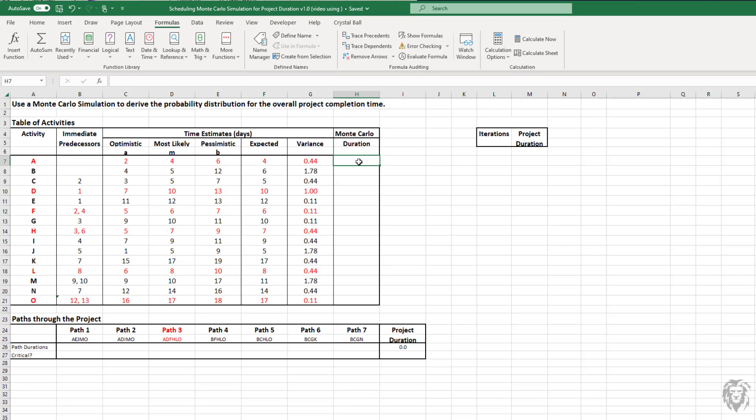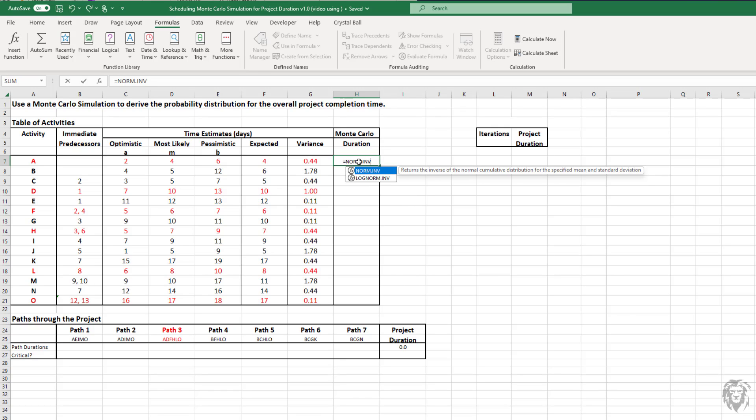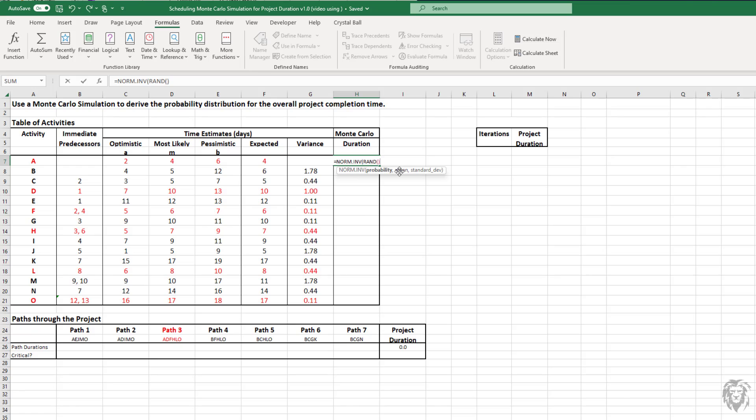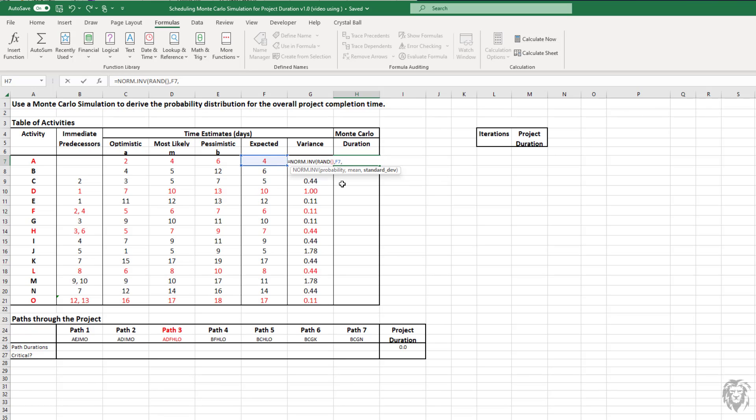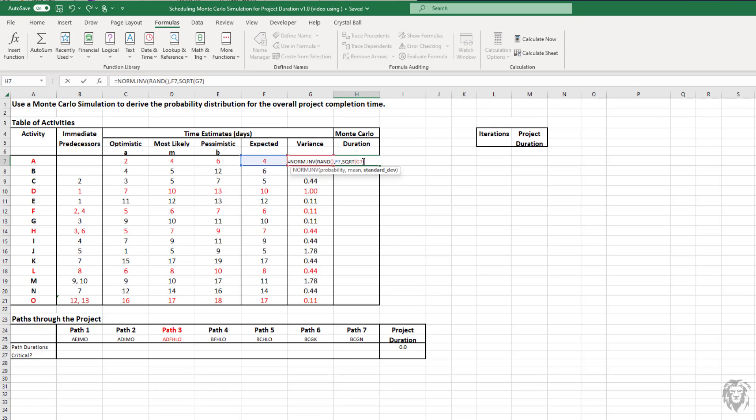We're going to be using the norm inverse function. So equals norm inverse. You can look up the quick help that comes with it. The first thing we need is that probability. This is where we're going to use our random number generator, which will, for any new calculation on the spreadsheet, generate a new random number from 0 to 1. Then we need our mean, which is our expected value. And then we need our standard deviation. We have the variance, so to get the standard deviation, we need the square root of our variance. And that should be everything we need.